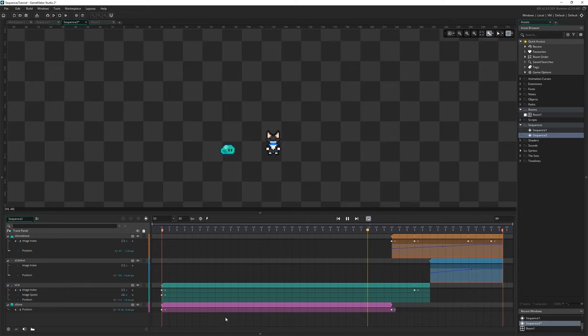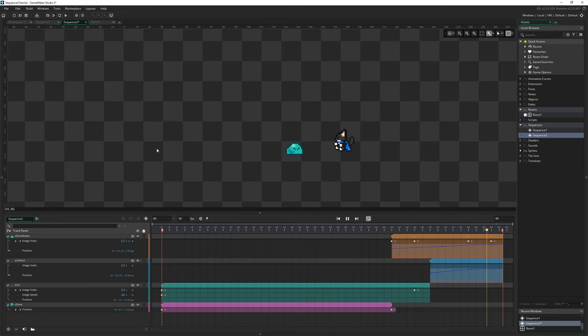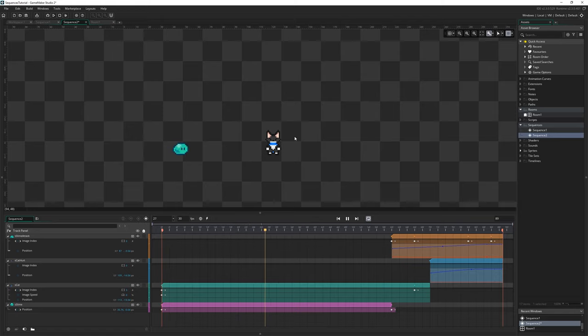We can do that with assets, sprites, sounds, even instances that have game logic and do all kinds of fancy different things.